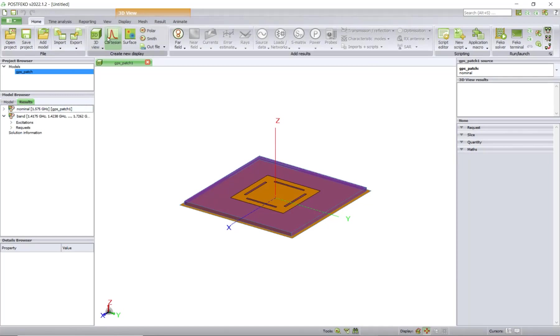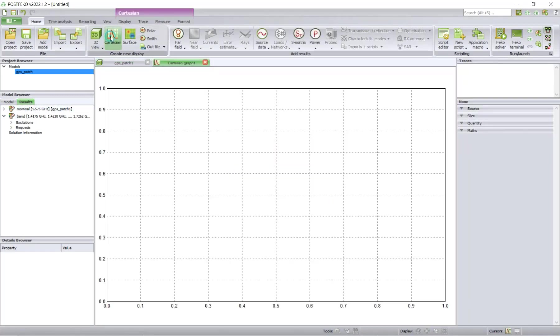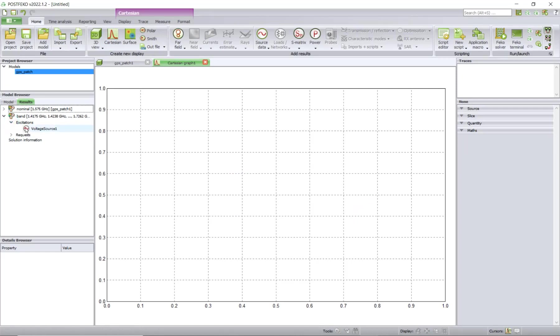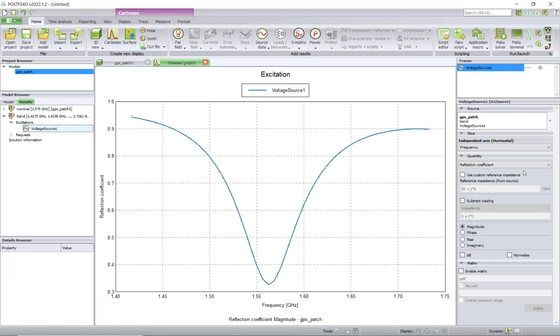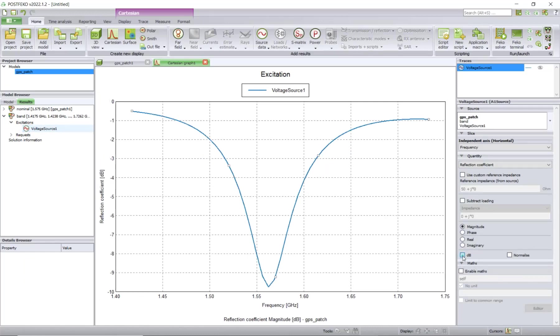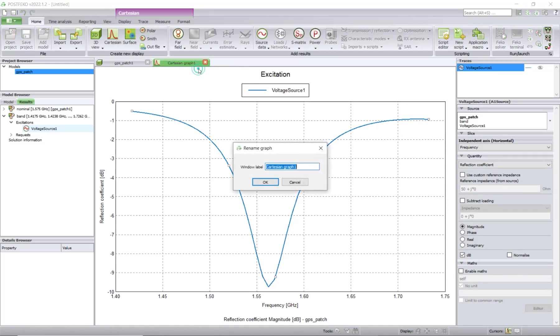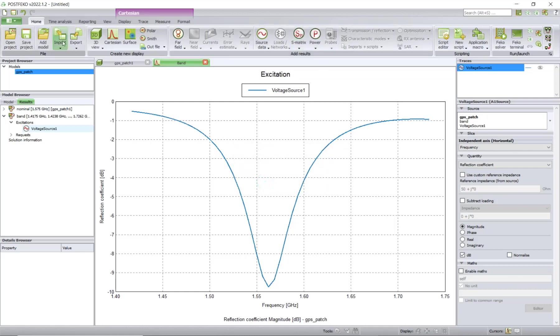In the PostFEKO session, you can plot some charts and plots. For instance, you would like to post-process voltage like this and display values in dB. You can give a name to this. You can add others, etc., so you can perform the post-processing you would like to do.